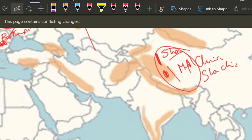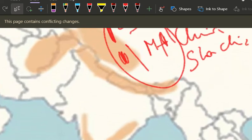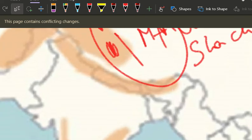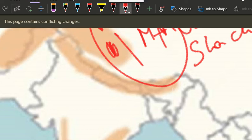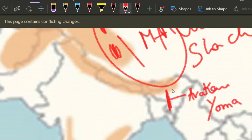In Myanmar, military rule is happening — junta is ruling. In Myanmar there is a mountain range — this is Arakan Yoma. Arakan Yoma, okay, that's it.